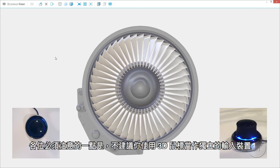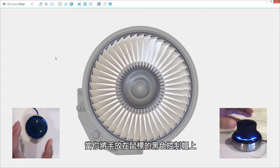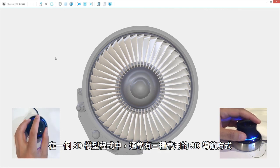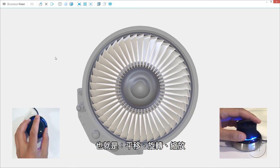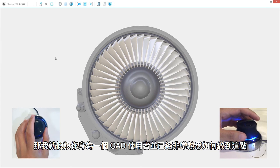It's important to note that you're not supposed to use the 3D mouse as a standalone input mechanism. It's designed to be used in conjunction with a regular mouse. When you place your hands on the black cap, you'll want to use your thumb and middle finger to grab the base of the cap, with your index finger resting on top. With any 3D modeling program, there are three basic ways to navigate through 3D space: panning, zooming, and rotating. Of course, you can perform all those operations using some combination of a regular mouse and the keyboard.